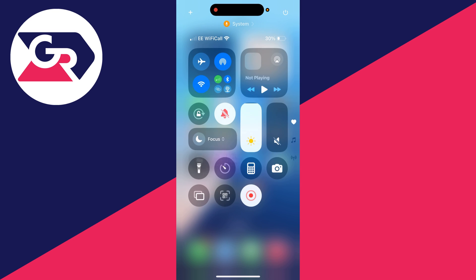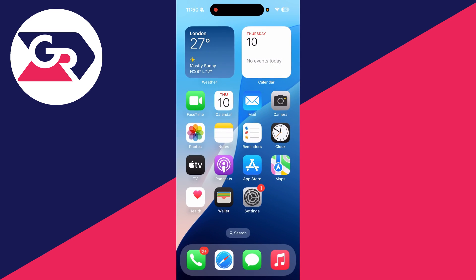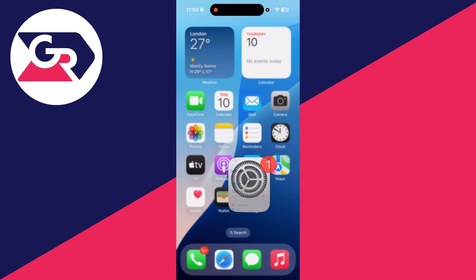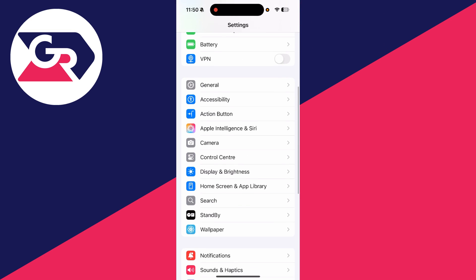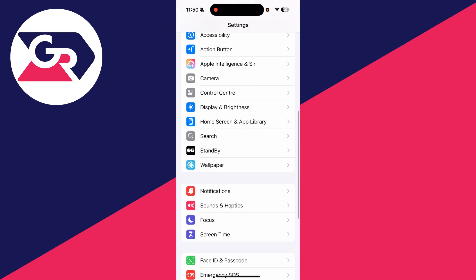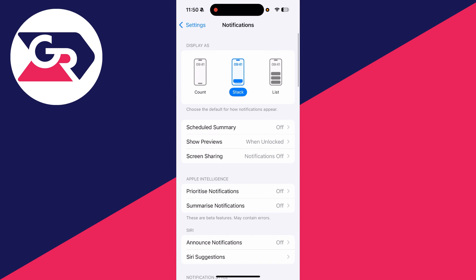The next thing you can try is opening up your settings. Scroll down and find the option for notifications. At the top you can choose how they're being displayed. If you think they're not being shown quite right, you can go into show previews.